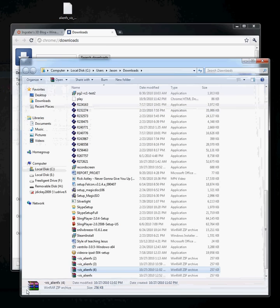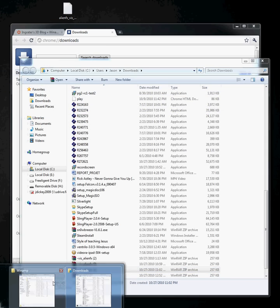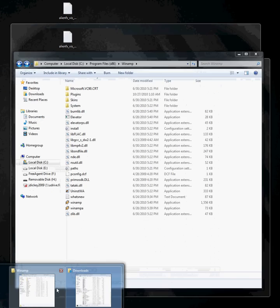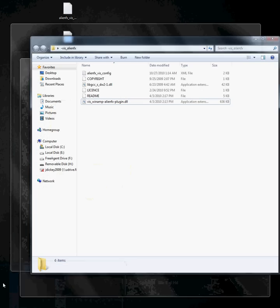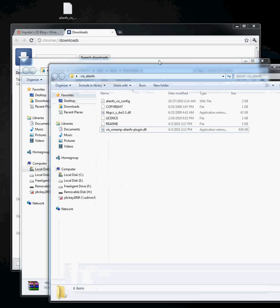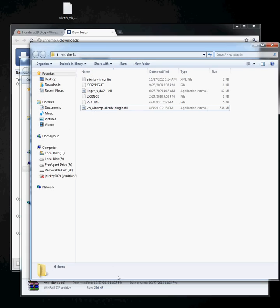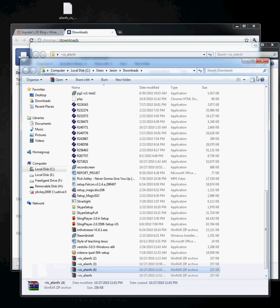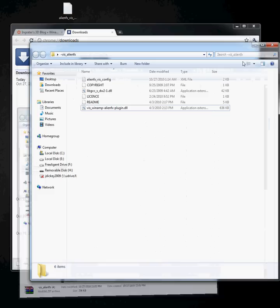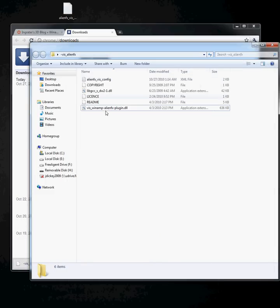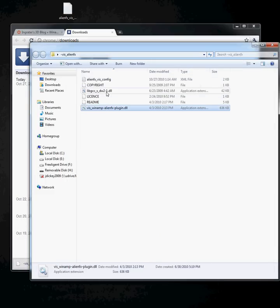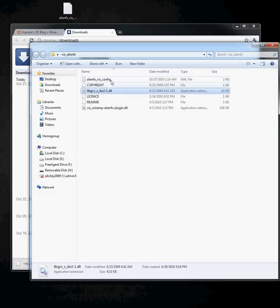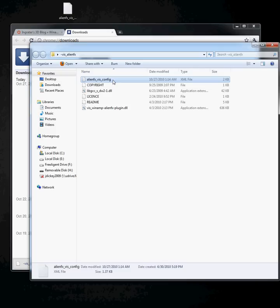Then open the folder where you download it, and the three files that are the most important are this .dll file, this .dll file, and the alien.fx.config.